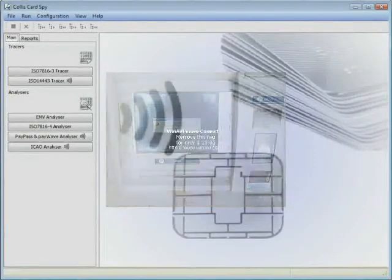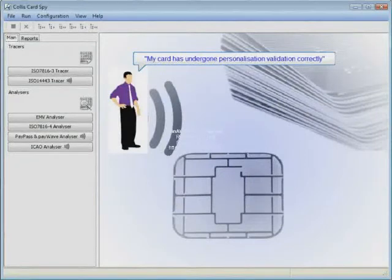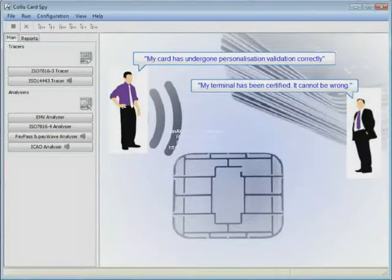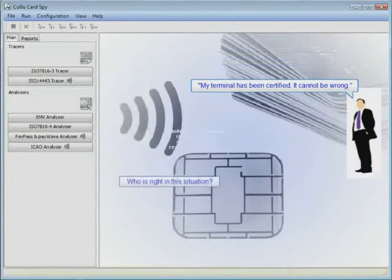The card issuer says my card is okay. However, the terminal vendor says my terminal has been certified, it cannot be wrong. Who's right in this situation?